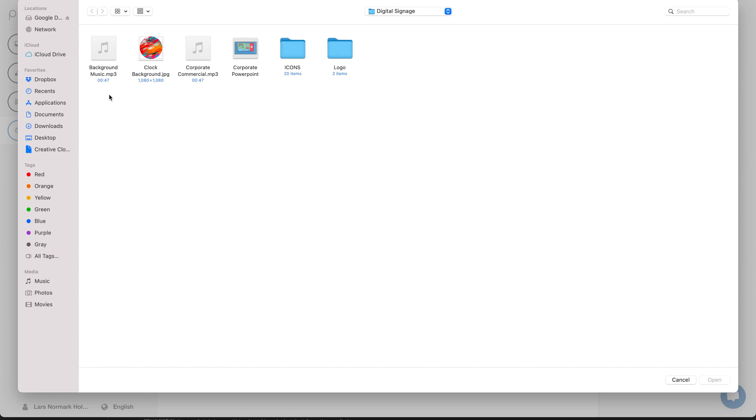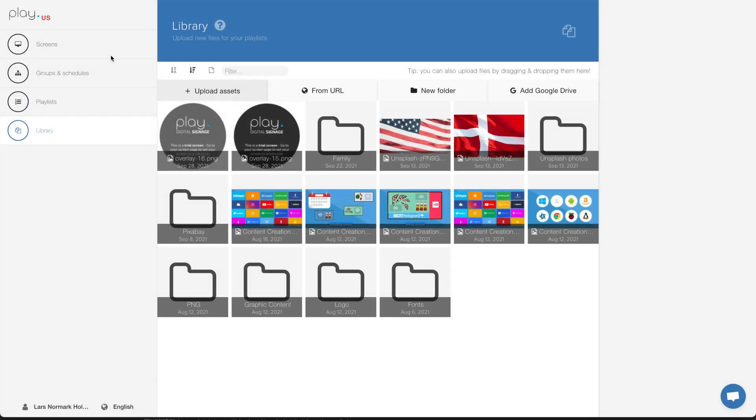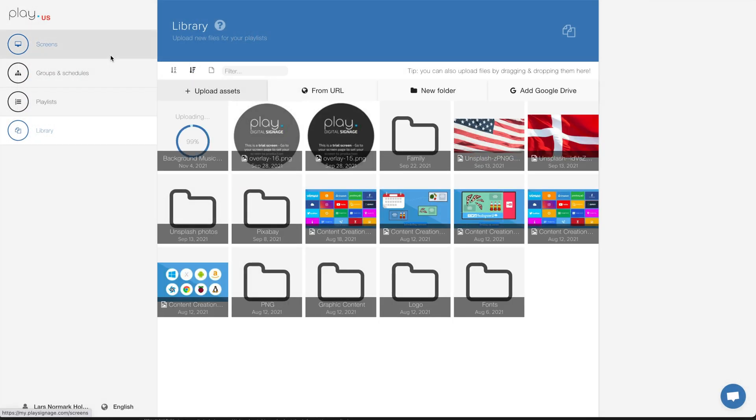I'll start by going into my library, going to upload assets, and then find my music. I have a file here, an mp3 called background music. I will add that.